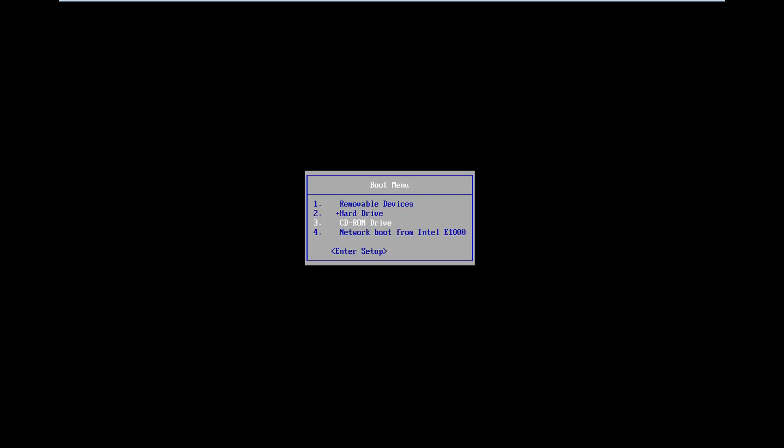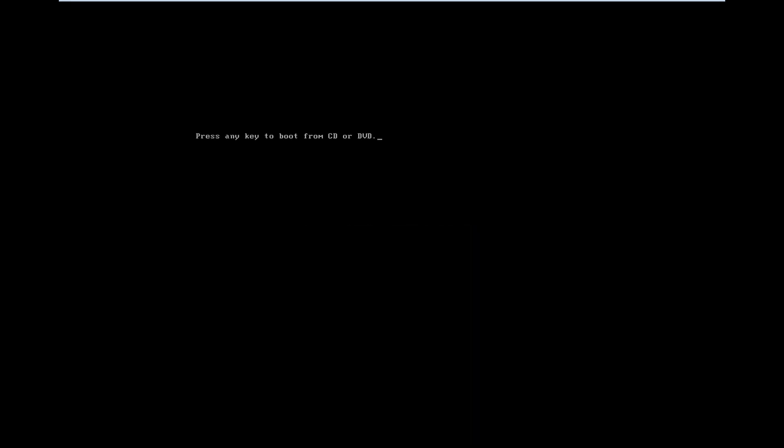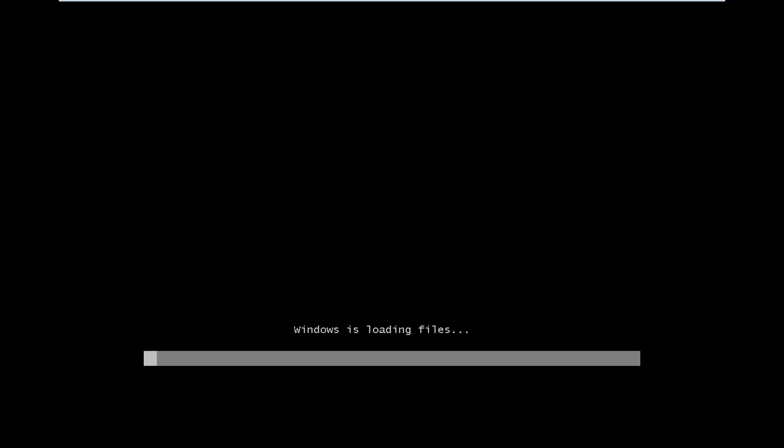From the boot menu, I'm going to select my CD-ROM drive because that's where my Windows 7 disk is currently located. I'm going to press the key to boot from my DVD here, and it should begin loading the files.